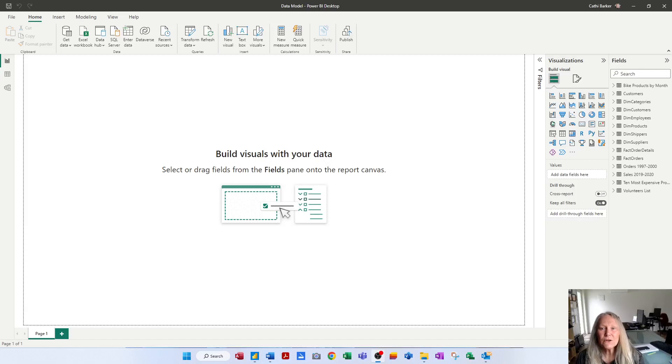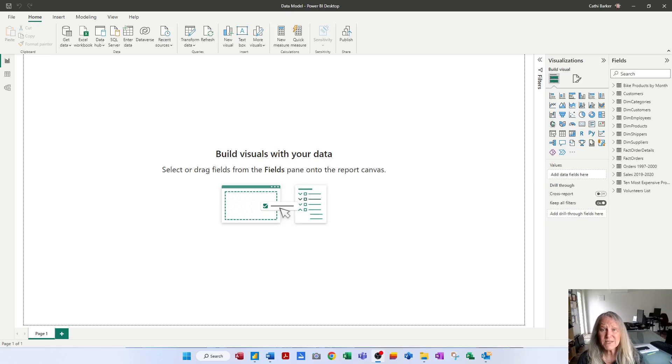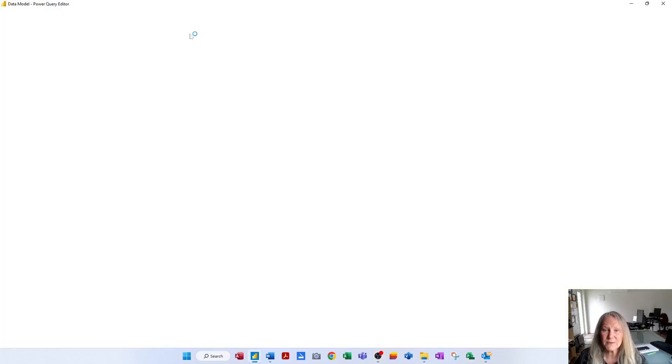Hi there. I want to look at transforming data with Power Query inside of Power BI. To transform data with Power Query in Power BI, I have to hit the Transform Data button.